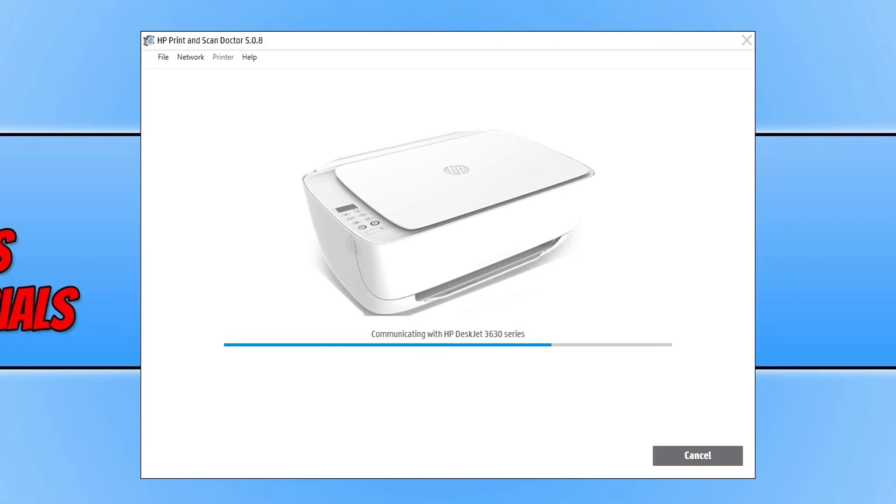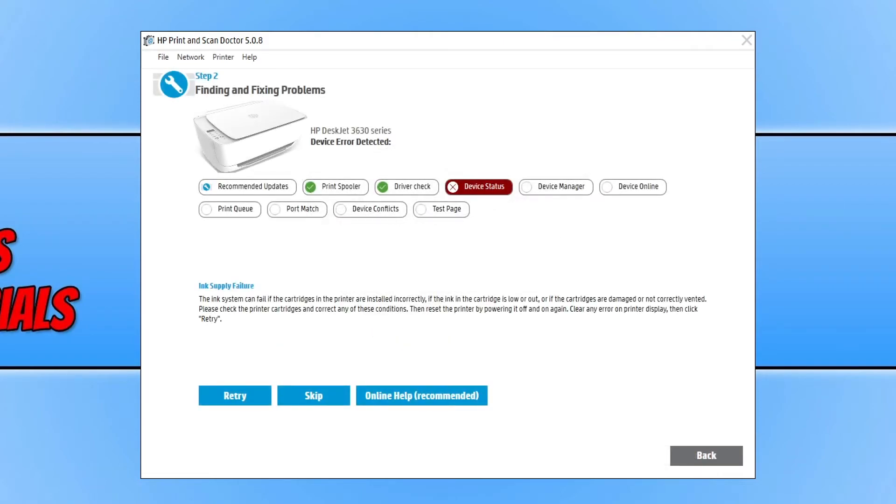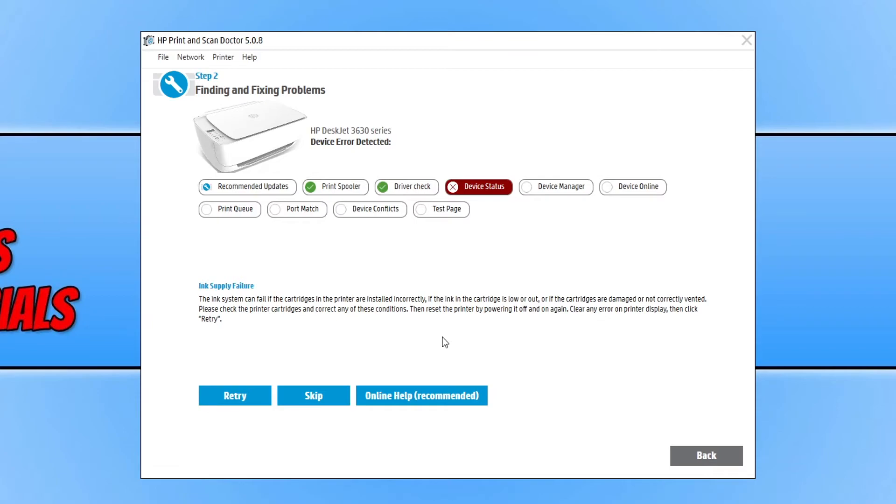Okay, so as you can see at the moment it has detected an ink supply failure with my printer, and it's got a nice little red cross there just to indicate that there is a device status. And that is correct. The ink in this printer has actually ran out, which means I won't be able to print.